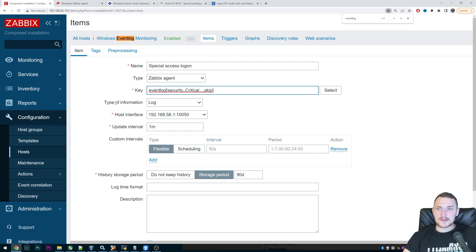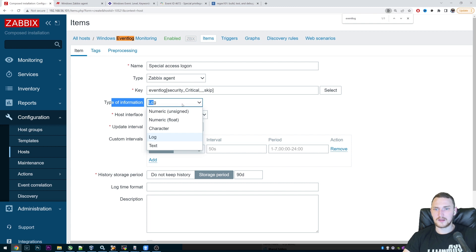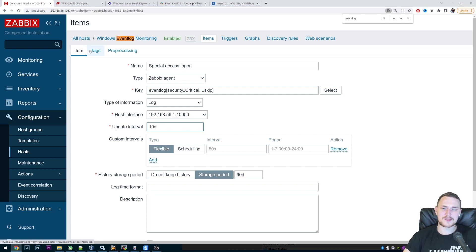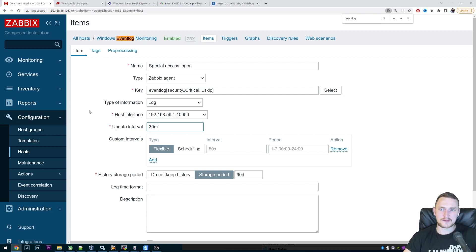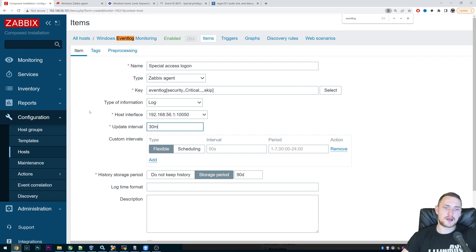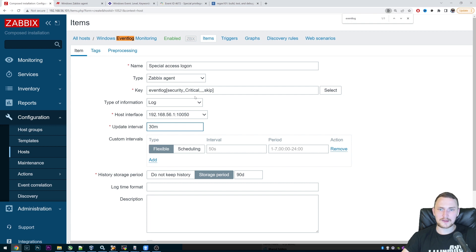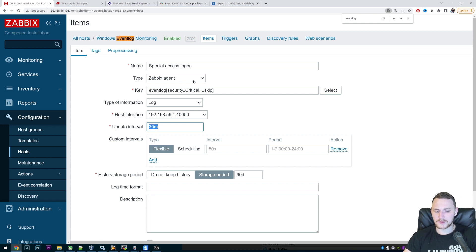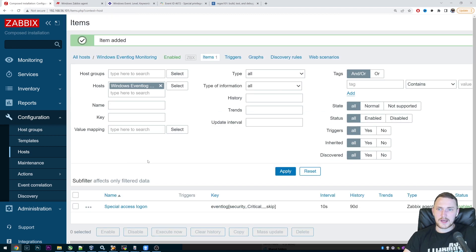So host interface remains type of information. Remember, it's always a log. It's not numeric or character or text, it's a log because we're monitoring event log. Update interval specify something around like 10 seconds, because we want to constantly check our event log. And what will happen if we mark this as 30 minutes? And during these 30 minutes, let's say we could have 50 critical error lines in the event logs. So after the check of the item after 30 minutes, it will actually send all these 50 alerts, right? So no reason here to specify long update intervals. So let's make it 10 seconds. And that's it, just add an item.